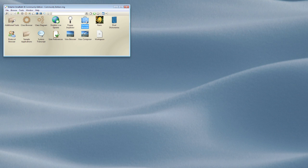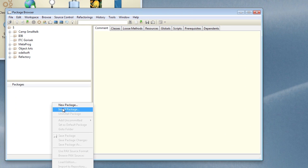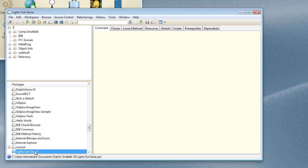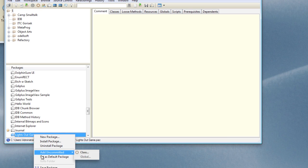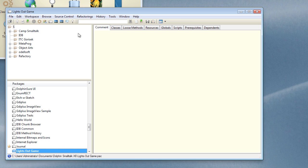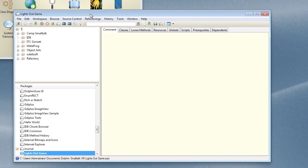The first thing to do, as with any project, is to create ourselves a new package. I open the package browser and right click on the packages pane and choose new package and let's call this LightsOutGame. I'm going to set this as the default package, which means that classes will go in there unless explicitly saved somewhere else.